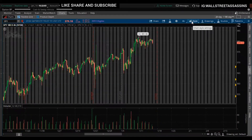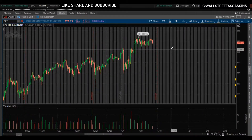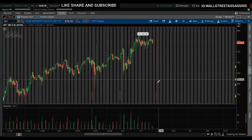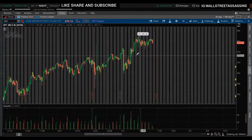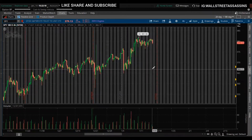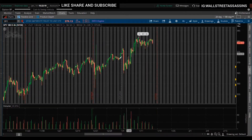What's going on guys, Marcus from Wall Street Assassins back at it again with a new video teaching you how I use my TD Ameritrade. I made this video in the past but haven't updated it, so I just wanted to give you guys an updated video. Right now we have the TD Ameritrade platform over here.